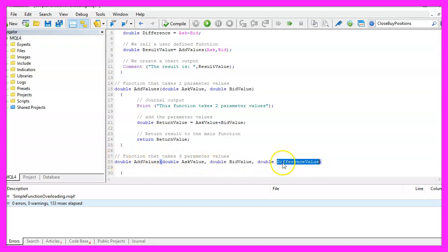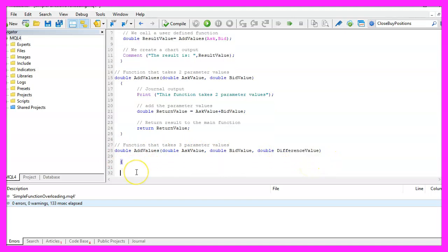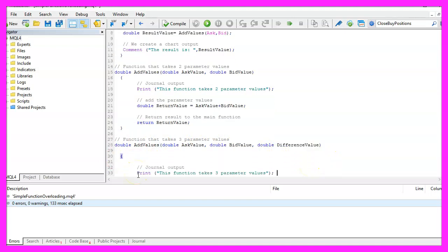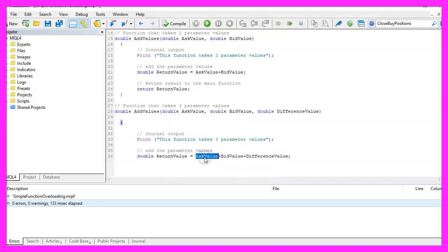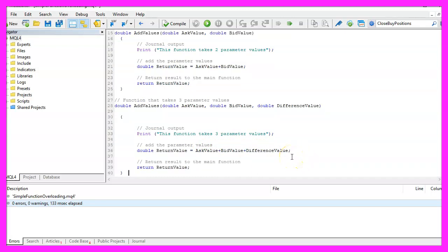The third parameter is the difference value. Once again I would like to use the Print statement to output the text 'this is the function that takes three parameter values.' This function will add all three parameters and will also return the calculated value to the main function.